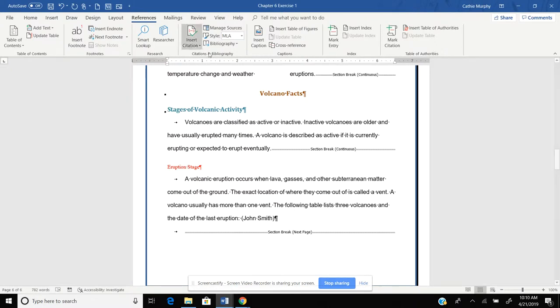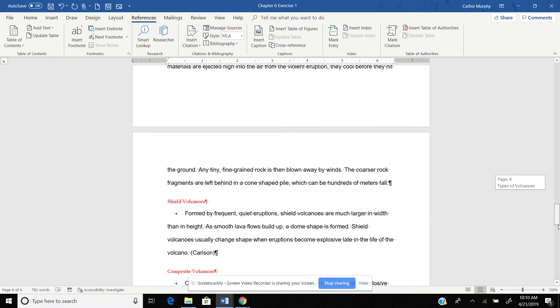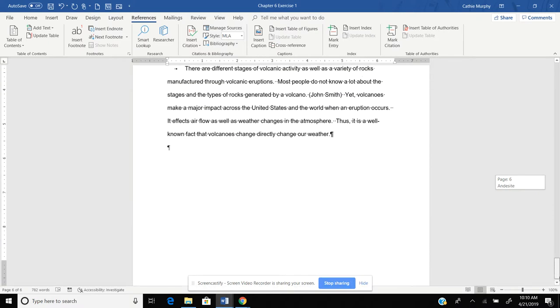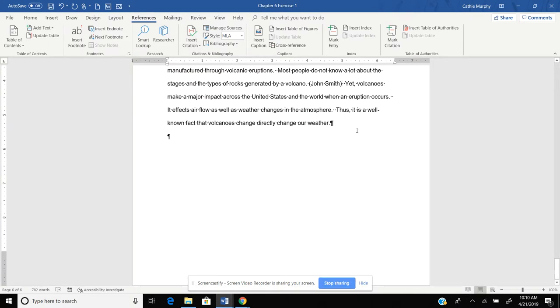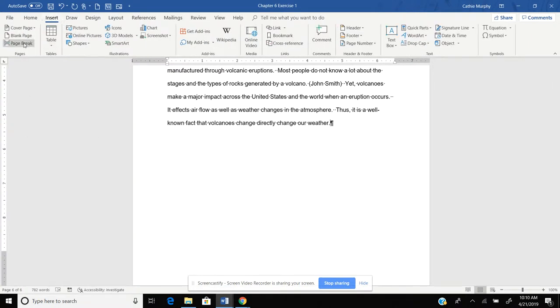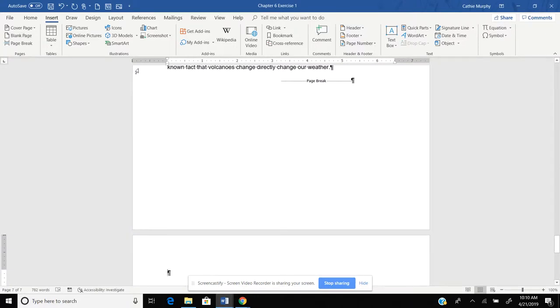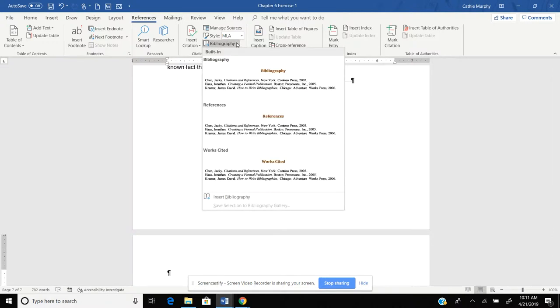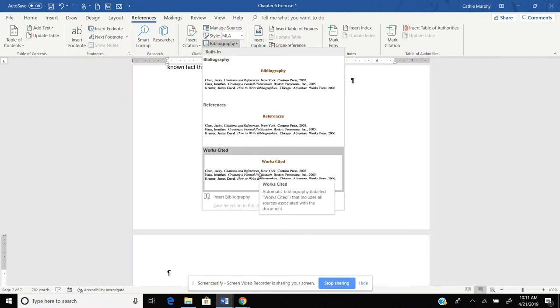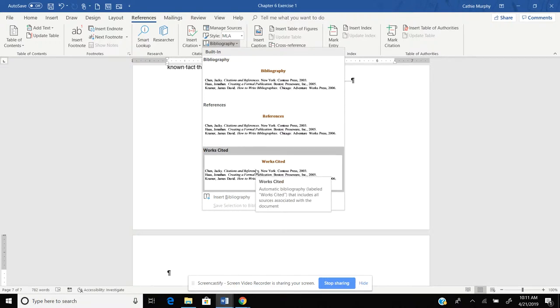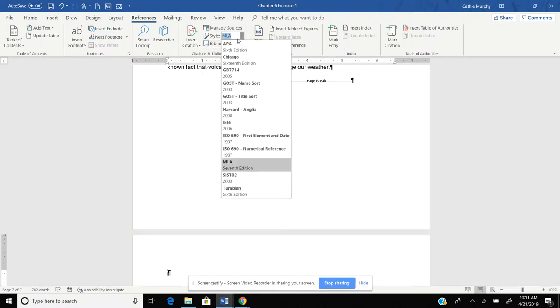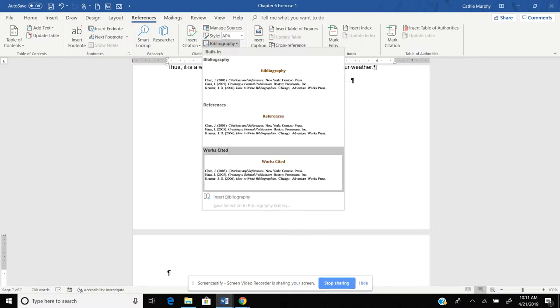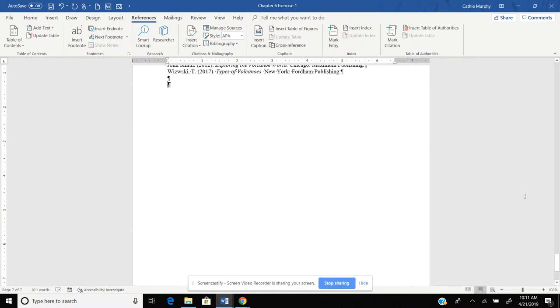And now we're going to go to the end of our document. And we're going to put our cursor at the end. We're going to go to Insert and we're going to put in a blank page. And on that blank page, we're going to go back to References. We are going to put in not a bibliography, but a Works Cited. And Works Cited coincide with APA. So I'm going to click on APA. And instead of doing bibliography, we're going to do Works Cited.